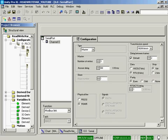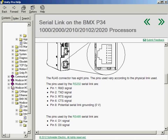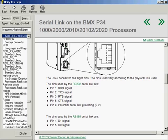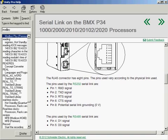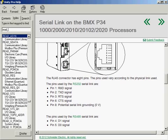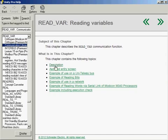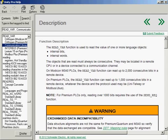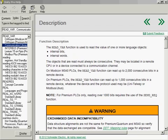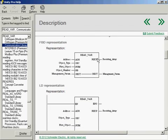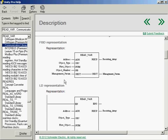Let's look at the readvar function block first. As we look at the readvar function block, we have ADR, which stands for the address. This is the address of the device we're talking to. The object type, this is whether it's a 4x register, 3x, 0x, or 1x register. The first object that we're going to read in the Modbus device, so this would be address 4003, let's say. The number of objects we want to read, so let's say we want to read 10 objects, it'll be 4003 through 4012. And we have the receiving array. Where are we going to put the values of those registers we're reading from the device in our PLC?